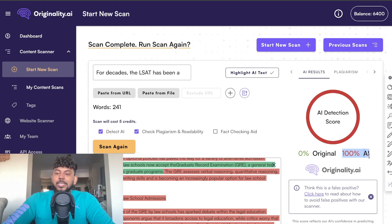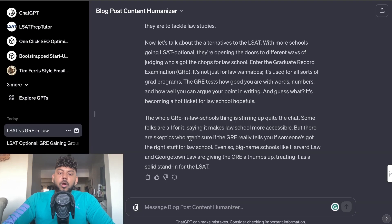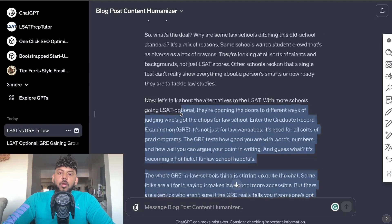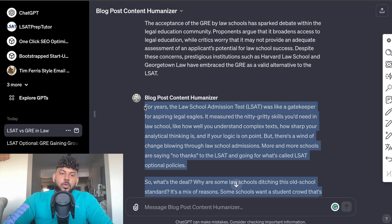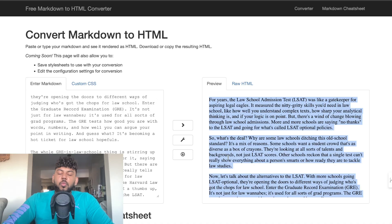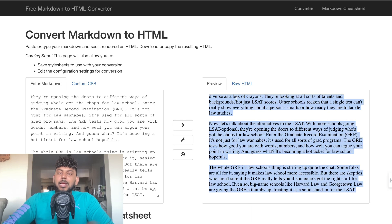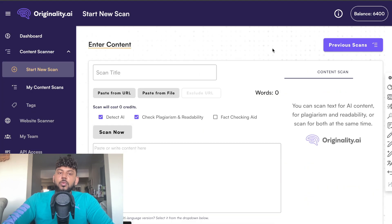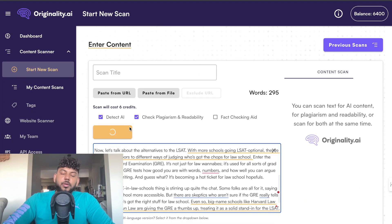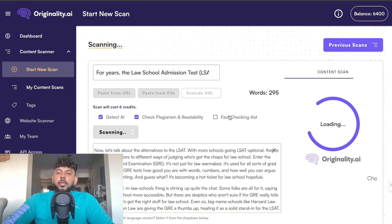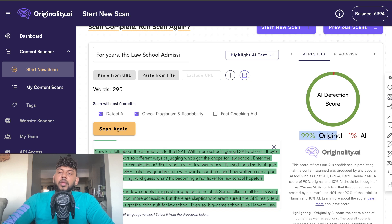As we can see, the original content is 100% AI written. Let's copy over the new rewritten content, convert it into markdown — this ensures any imperfections in the content aren't there. We've converted it into markdown, now we'll do a new scan and paste it in to see what the AI score is for this paragraph.